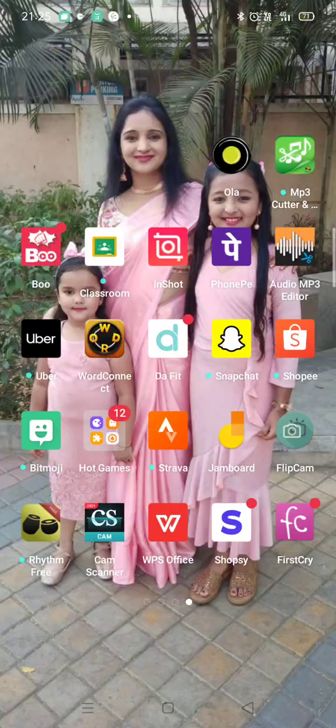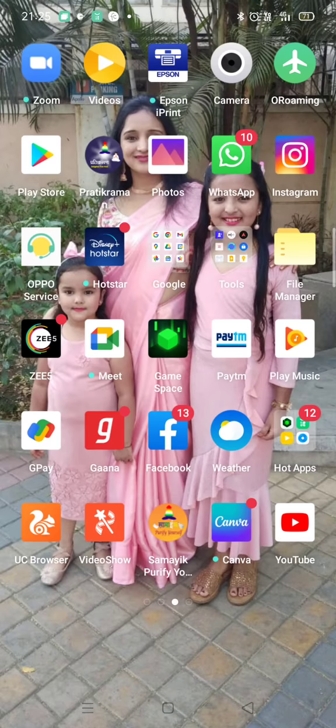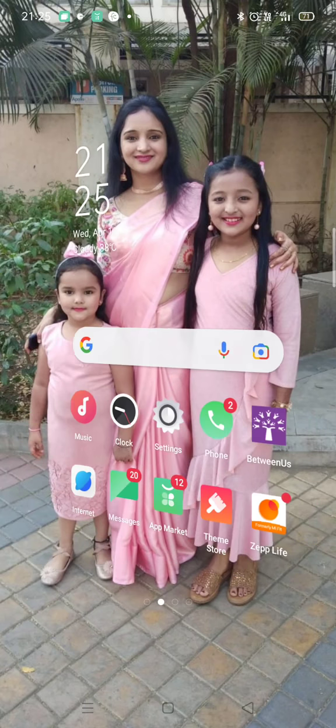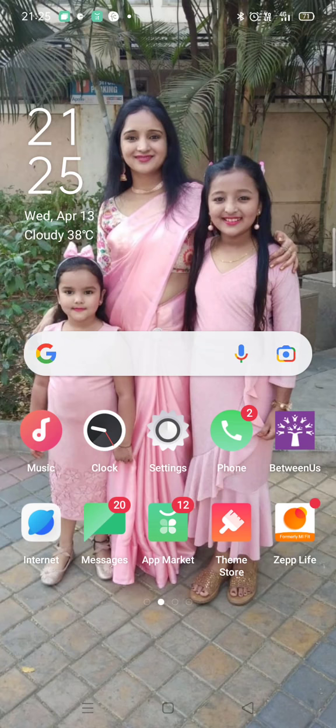Hi guys, welcome back to my channel. In this video I am going to tell you about my band. I have made my band this — it is a Firebolt watch — and I'm going to show you how the wallpaper changes. This is my phone screen, this is my mom, and this is my little band.